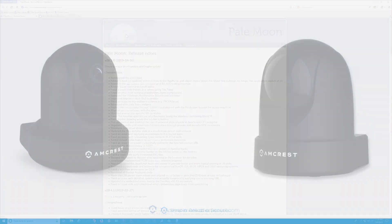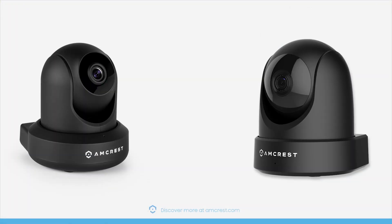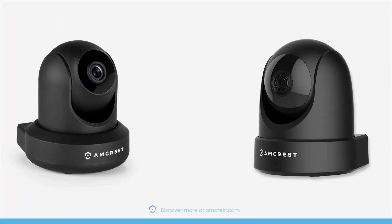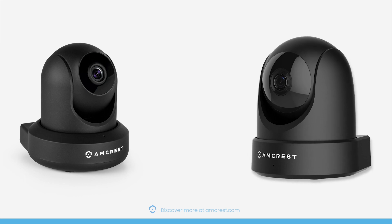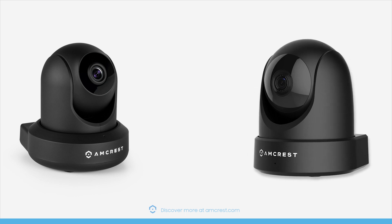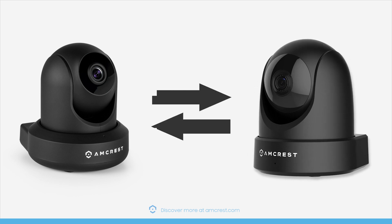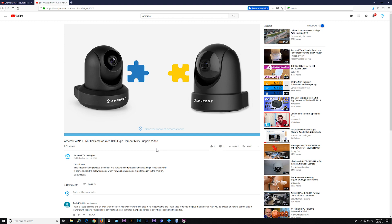Before proceeding, if you have a combination of cameras that are 3 megapixel or below and 4 megapixel or above, and are wanting to switch back and forth between their live feeds, please see our 4 megapixel and 3 megapixel web UI plugin compatibility support video.